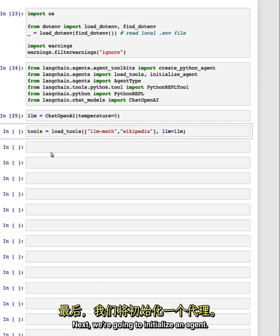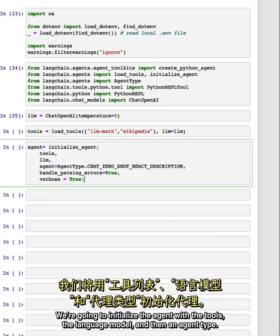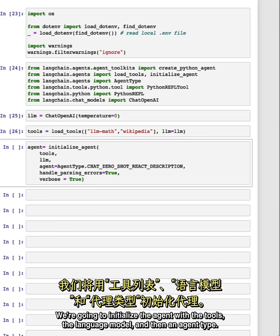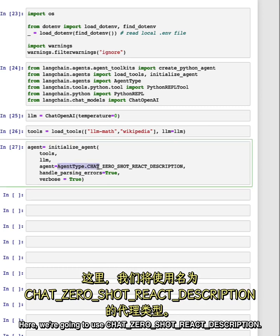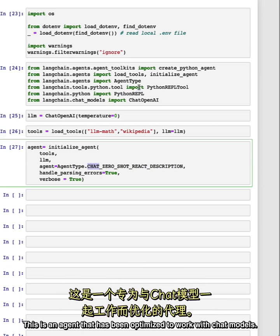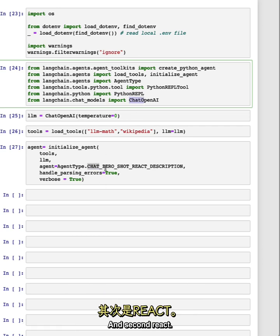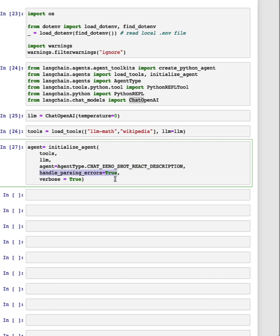Next, we're going to initialize an agent. We're going to initialize the agent with the tools, the language model, and then an agent type. Here, we're going to use chat zero shot react description. The important things to note here are first chat. This is an agent that has been optimized to work with chat models. And second, react. This is a prompting technique designed to get the best reasoning performance out of language models.